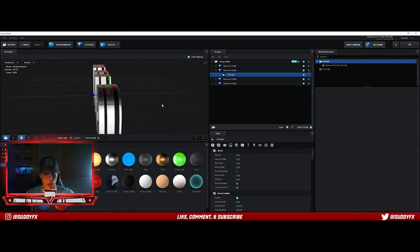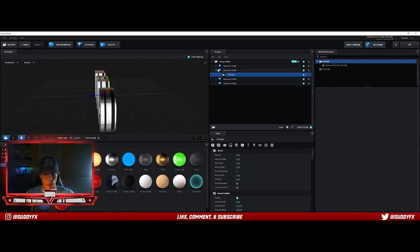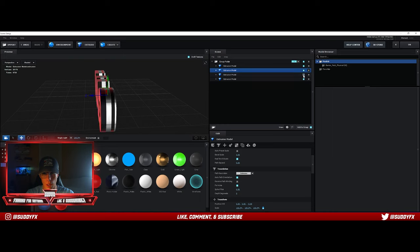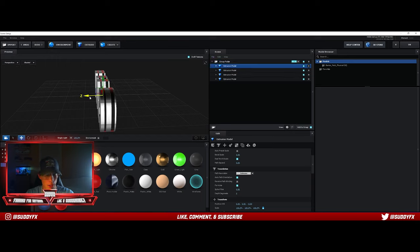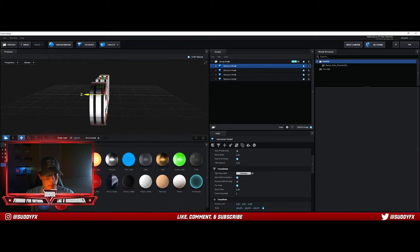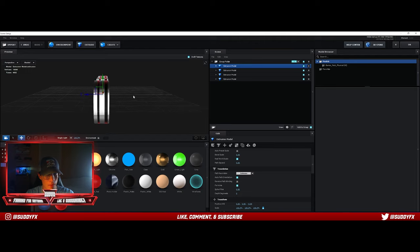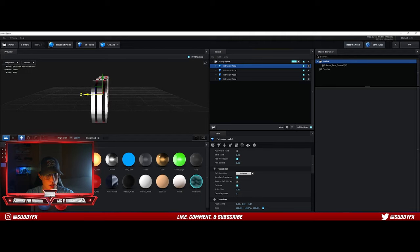Now I'm going to go to the middle one and bring it into the middle of those two layers.